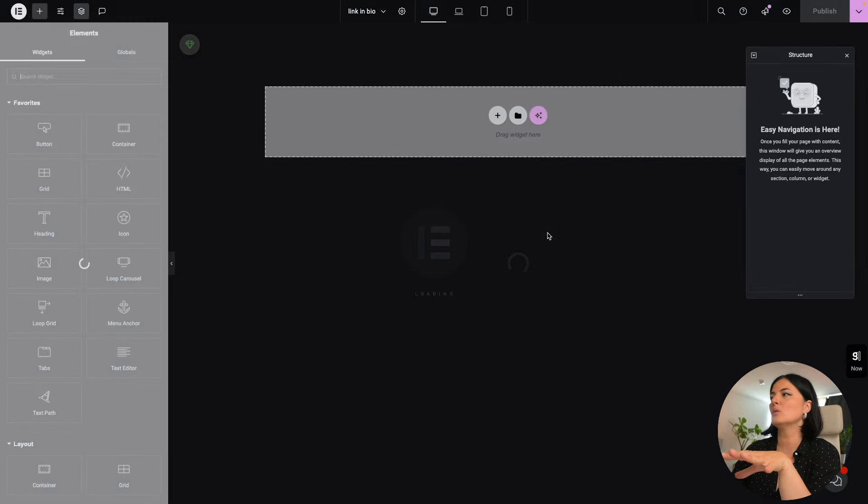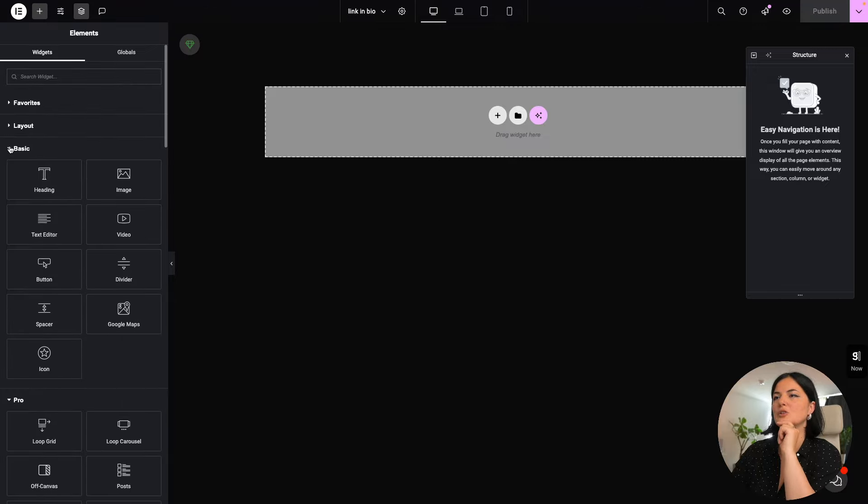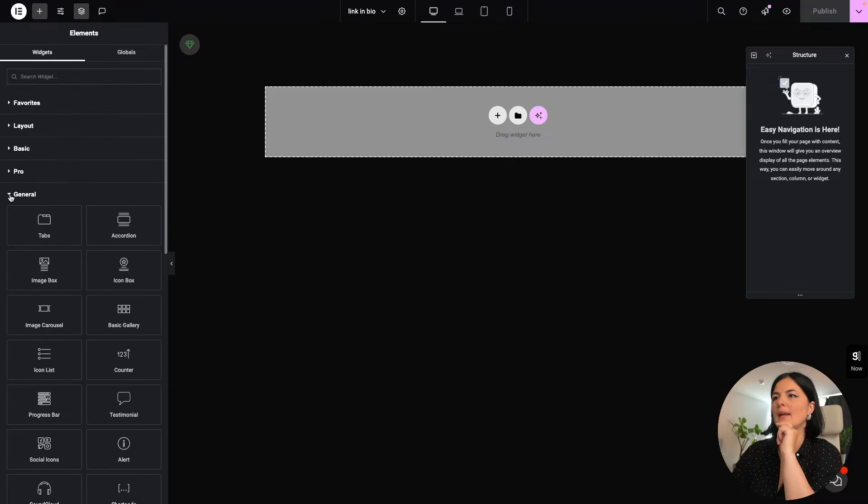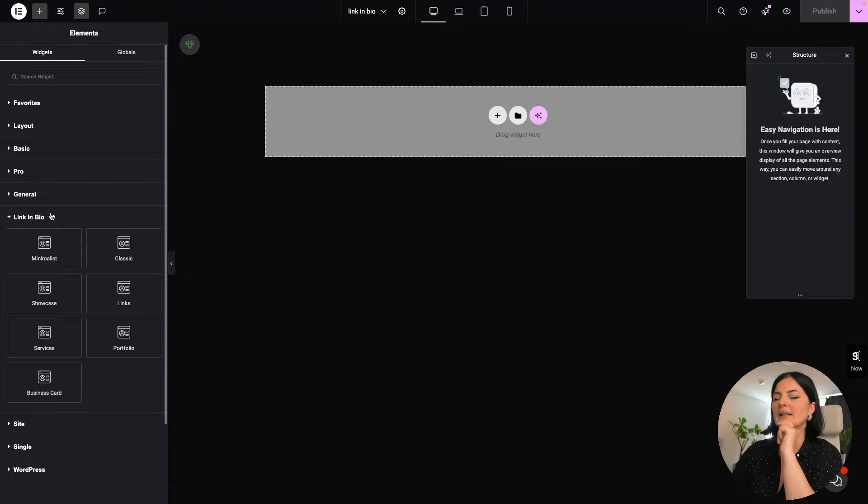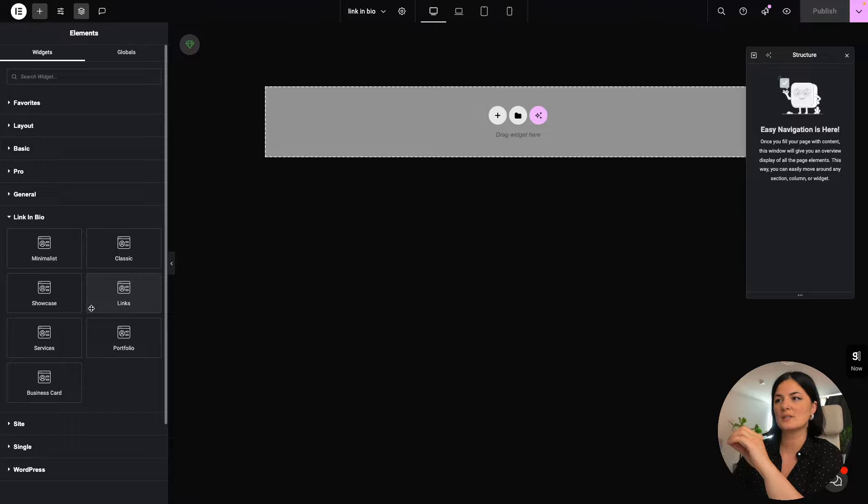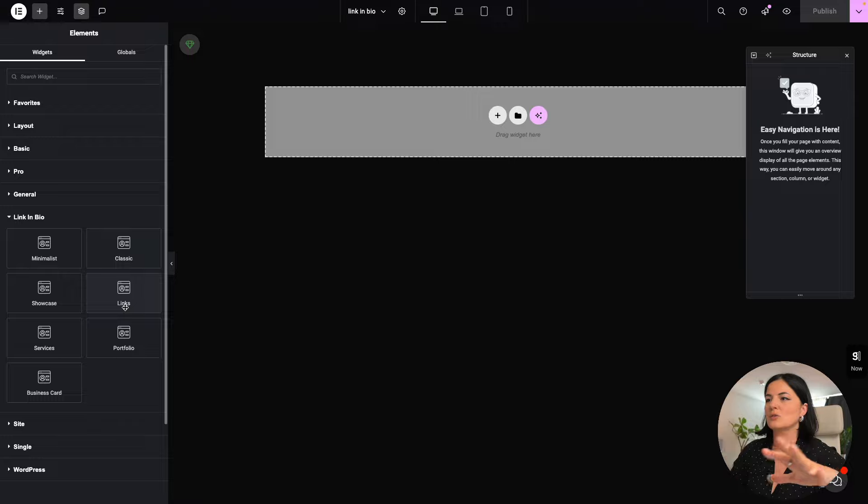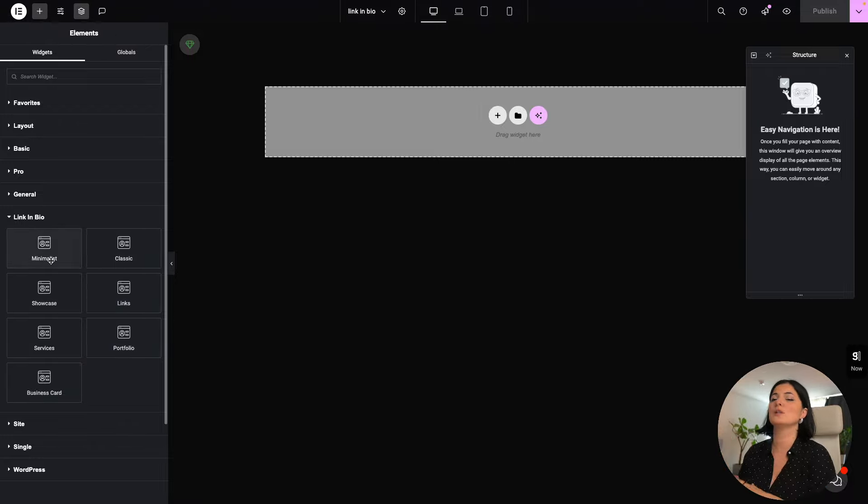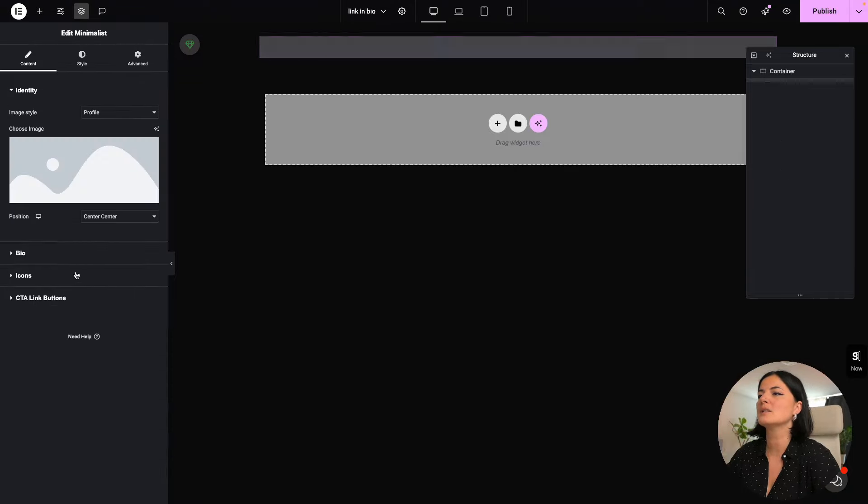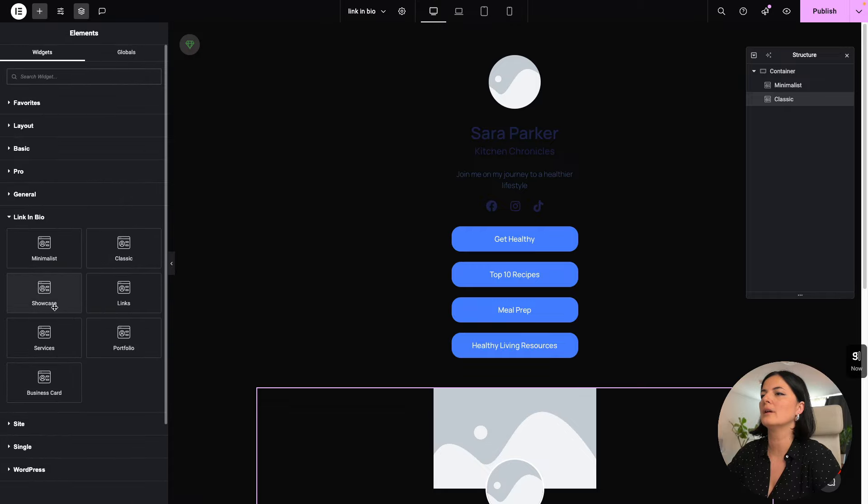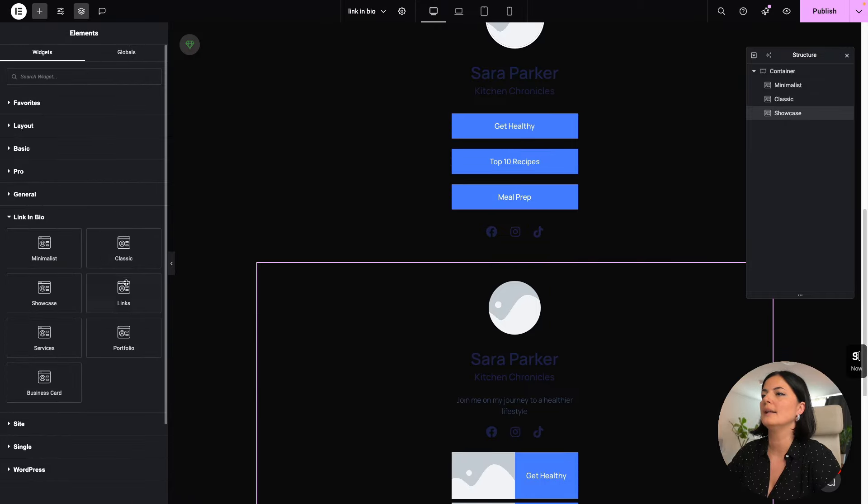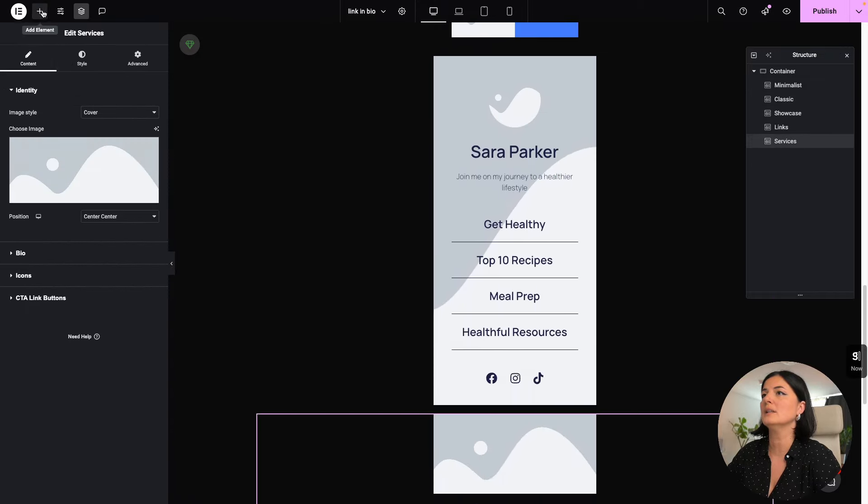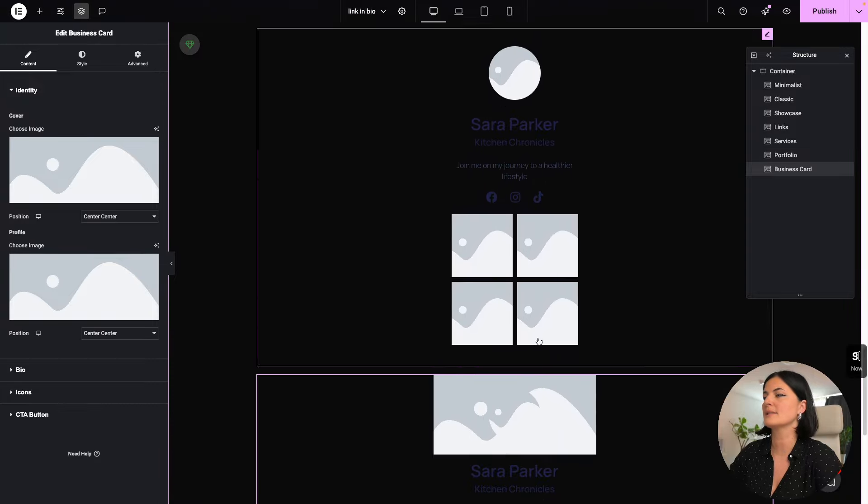So in order to look for it, we're going to go to widgets and we will have to close all these drop downs all the way to link in bio. And as you can see, we have seven options here, seven widgets, and they range from minimalistic to links, to portfolio, to business class and so on. So I'm going to add them all to the page to see how they look like.